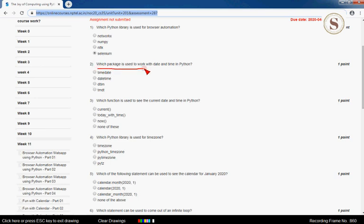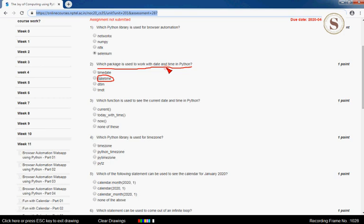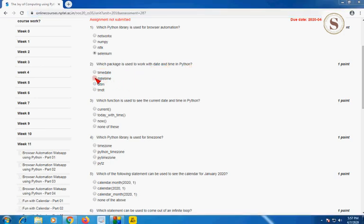The second question: which package is used to work with date and time in Python? The package called datetime — the second option — is used to work with date and time in Python. So mark the second option, datetime.